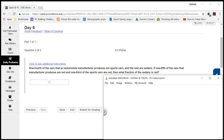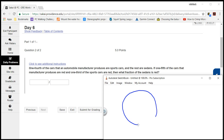Let's draw a diagram. I'm going to draw a circle for the entire production — one-fourth of the cars are sport cars, and the remaining three-quarters are sedans. One-fifth of the whole production is red.